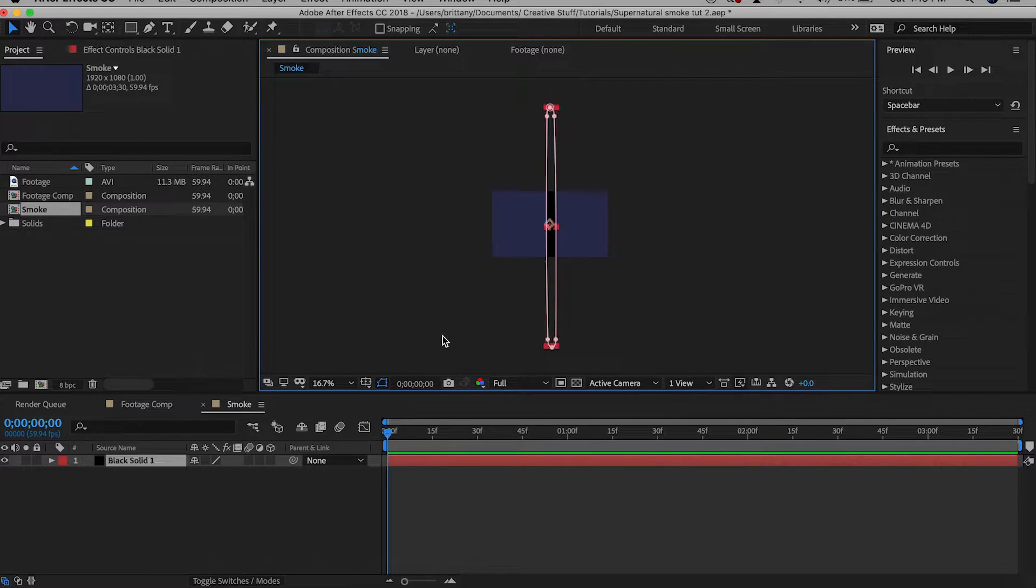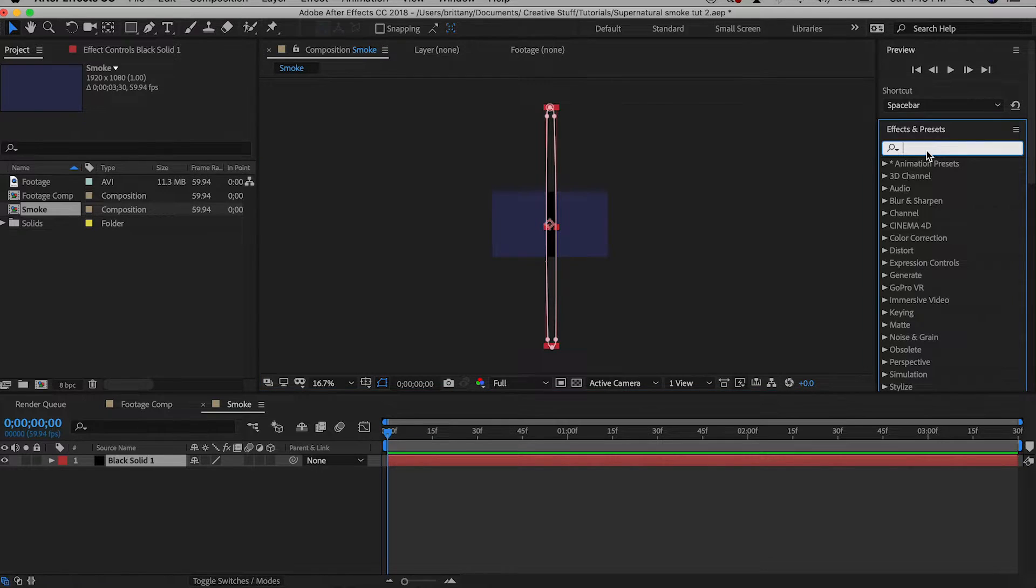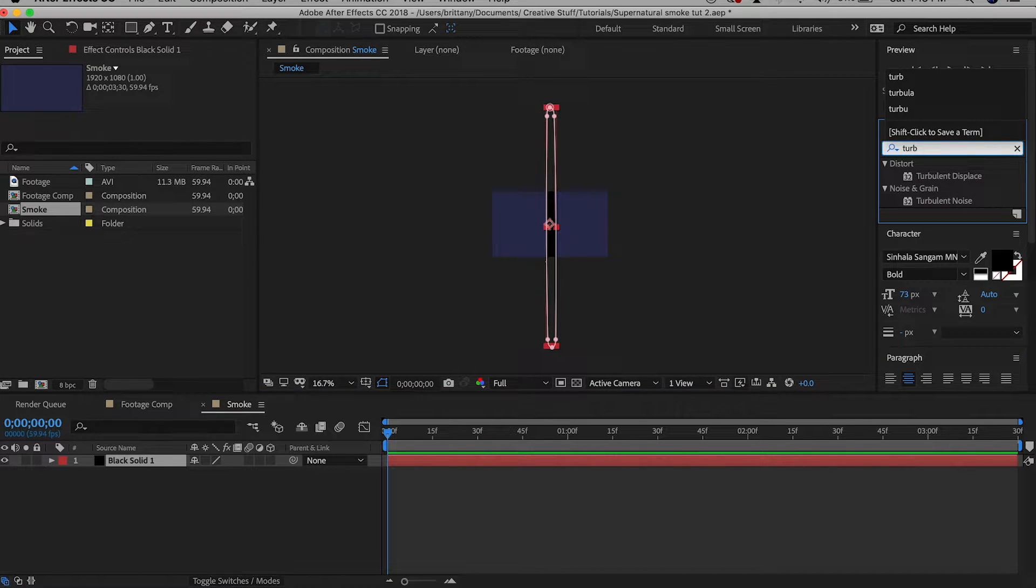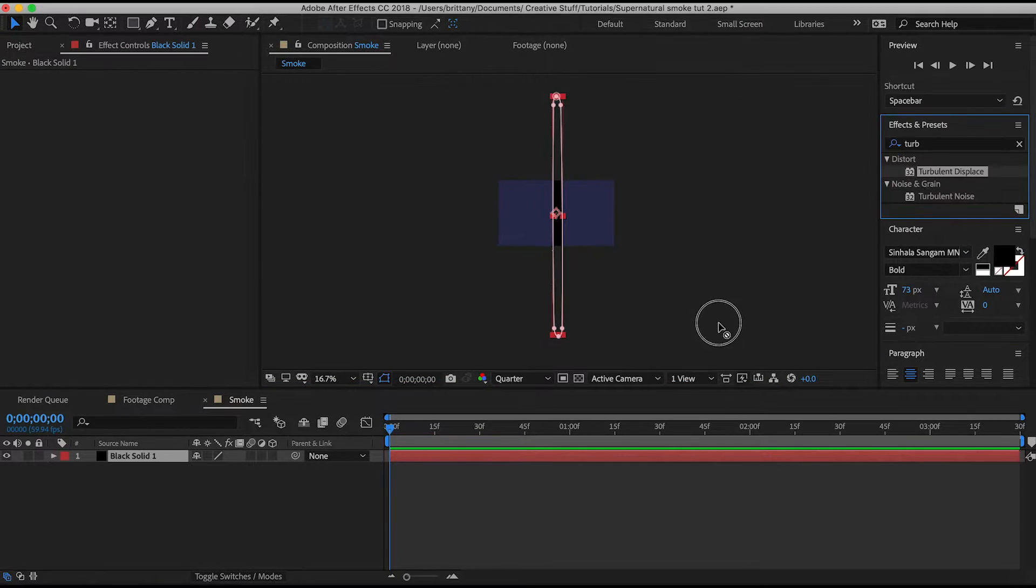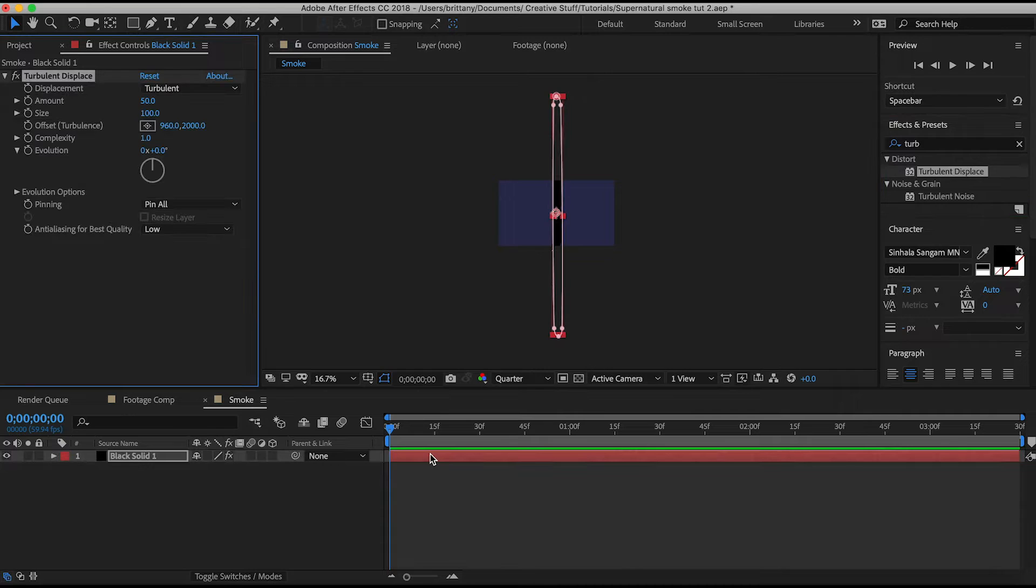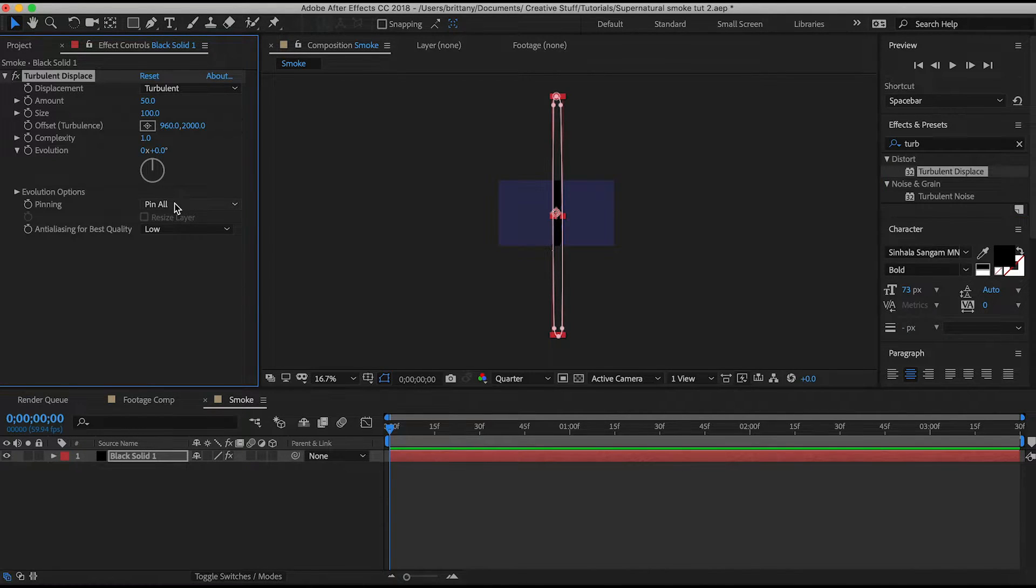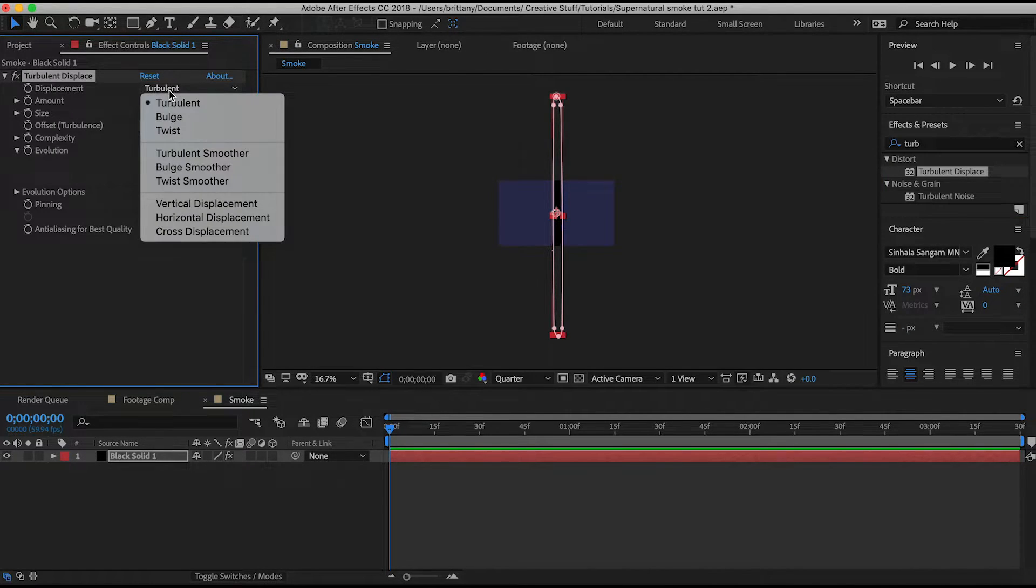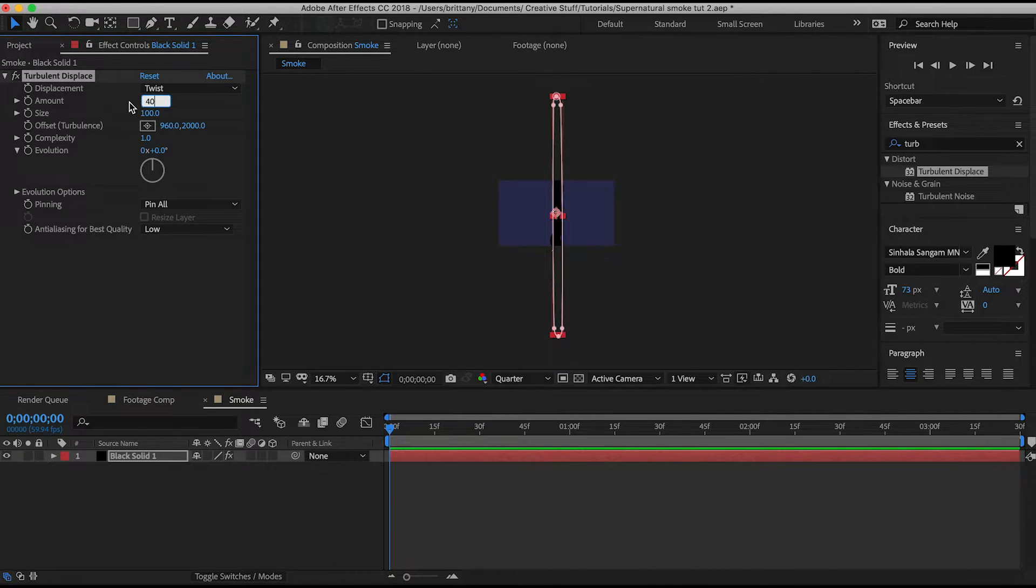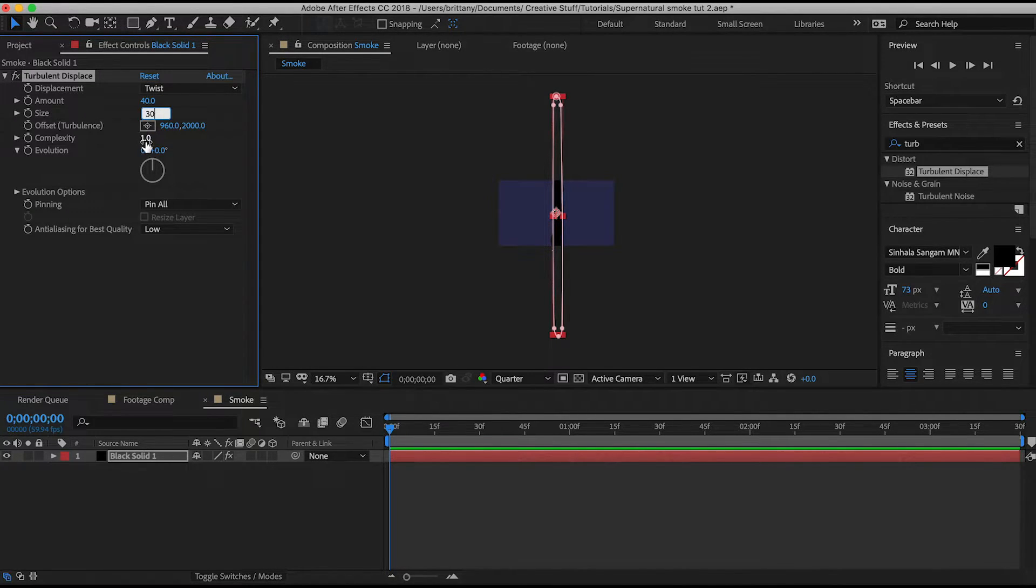Then go into effects and presets and search turbulent displace. Drag that onto your solid and now up in the effects controls we're going to adjust some of the settings. Change the displacement type to twist. Amount goes to 40 and size goes to 30. Complexity also goes to 10.